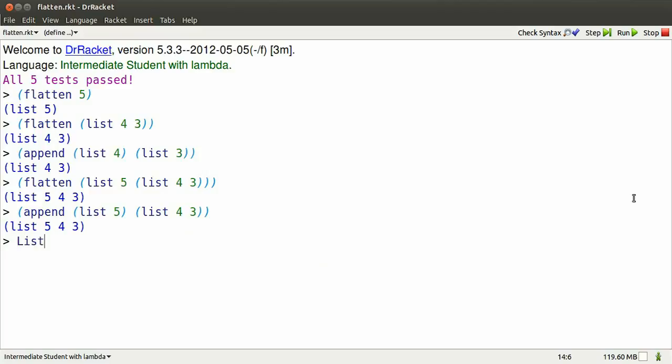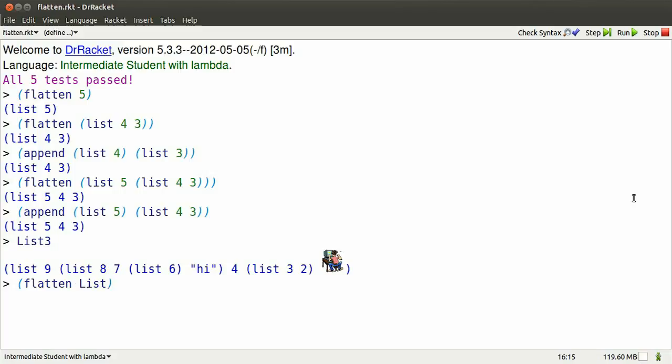Remember, list 3 had a very nested structure and various kinds of data. If we flatten it, we get a nice, simple, flat list.